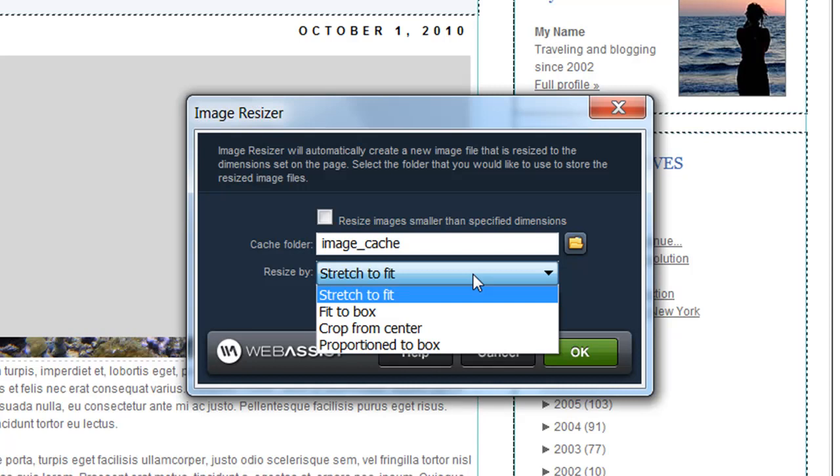However, let's say you are actually applying this functionality to a variety of images, and all the images have different aspect ratios. You might want to choose something a little different to make sure that all the images that are resized look the same and don't disrupt your page layout.